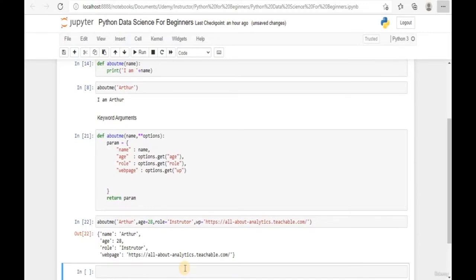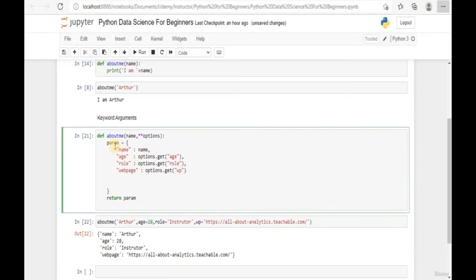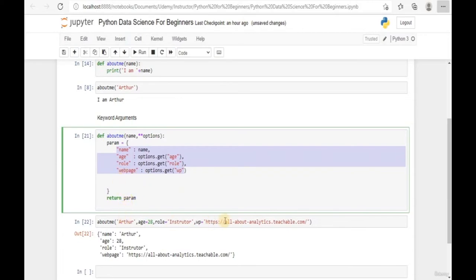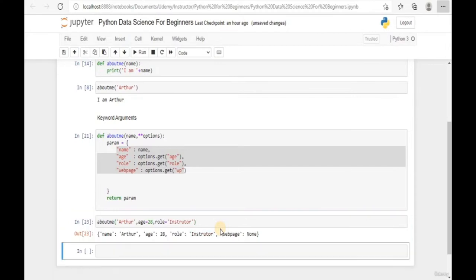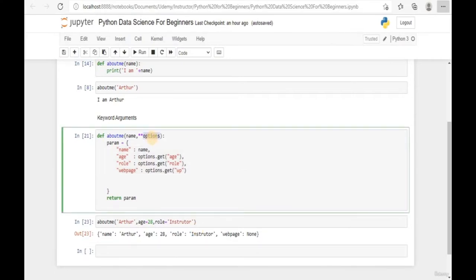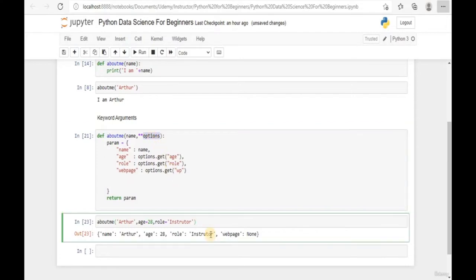This is how we add keyword arguments - keyword arguments store multiple parameters as selective optional parameters to be input into the function. If we don't have a webpage, we can remove it and run the code, and Python will not return any errors because these are selective arguments that are optional to input.